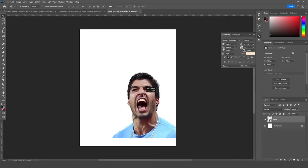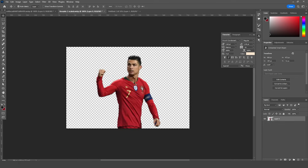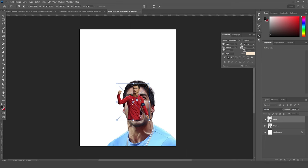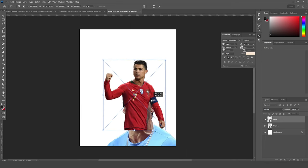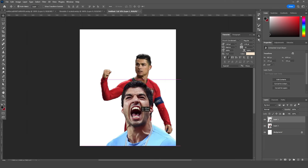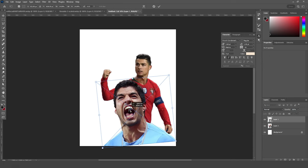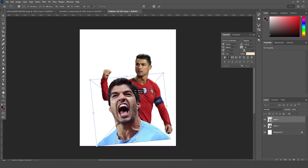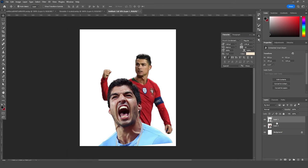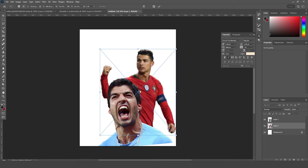Let's drag and drop this player image right over here and keep it around here, then drag and drop another image. Let's make it a little bigger with Ctrl+T, keep it maybe right around here, and place it under this layer. Let's move it around here, add a little rotation, and increase the size a little bit.